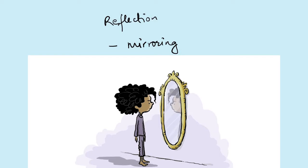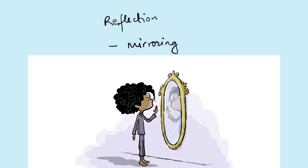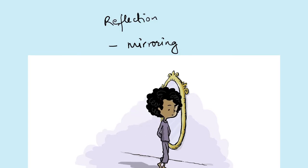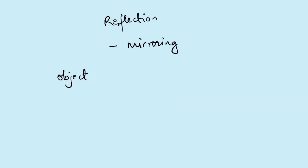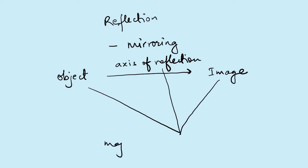This is considered as reflection. In reflection, there is presence of object, image, and axis of reflection. These three are the major terms or points of reflection.